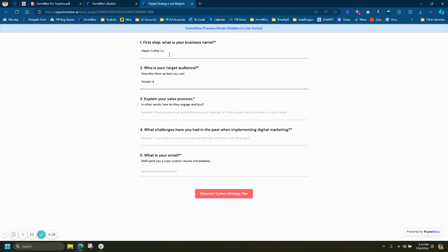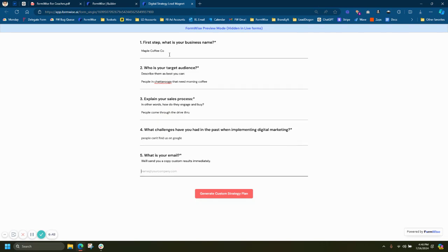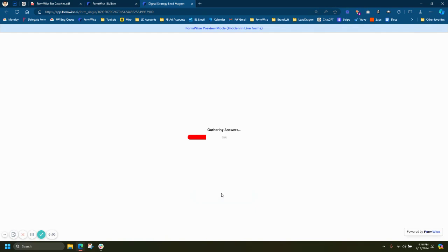So I'm going to just make up a fake company here. People in Chattanooga that need morning coffee, people come through the drive-thru. People can't find us on Google. And I'm just going to put my quick email. And once I hit generate custom strategy, it's going to run these inputs through my prompts on the back end.